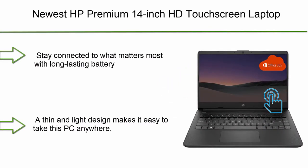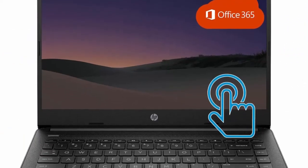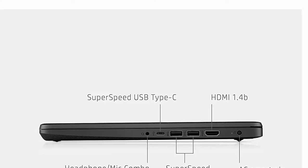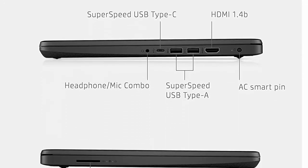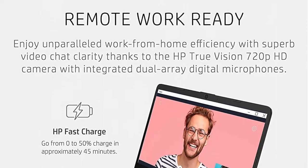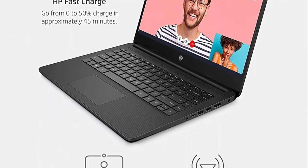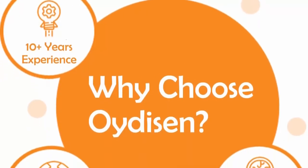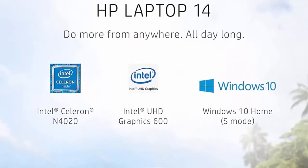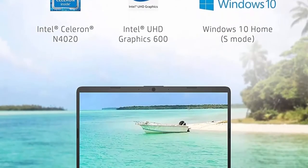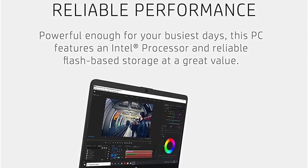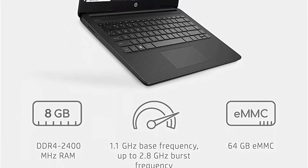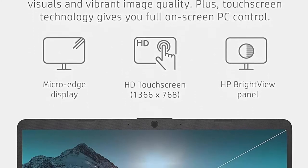Number 10: 2022 newest HP premium 14-inch HD touchscreen laptop. Intel dual-core processor up to 2.8GHz, 8GB RAM, 64GB eMMC storage, webcam, Bluetooth, HDMI, Wi-Fi, Black, Windows 10 with one-year Microsoft 365. Stay connected to what matters most with long-lasting battery life and a thin and portable micro-edge bezel design. Built to keep you productive and entertained from anywhere, the HP 14 diagonal laptop features reliable performance and an expansive display, letting you stream, surf and speed through tasks.